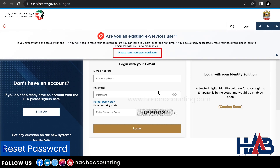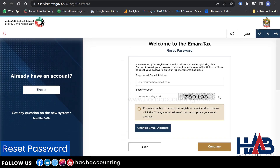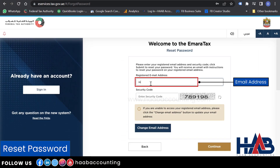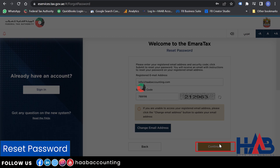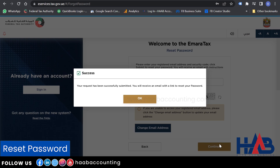Click on 'Please reset your password here.' To reset the password, type your registered email address. Enter the security code as displayed and click Continue. Your request to reset the password has been successfully submitted. You will receive an email from the FTA with a link to reset your password. Click OK.